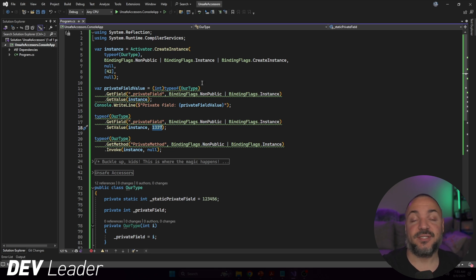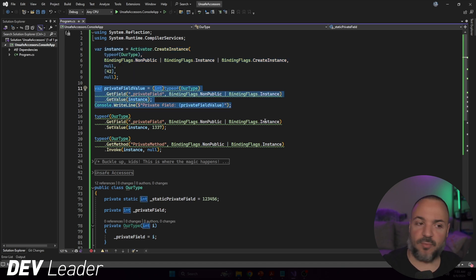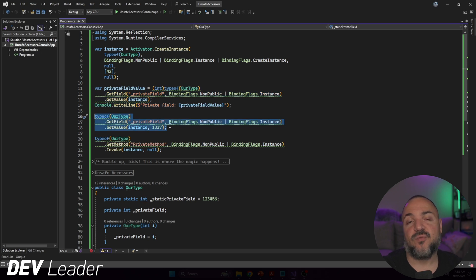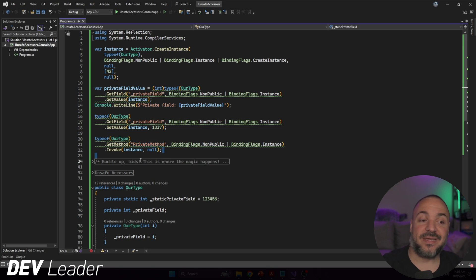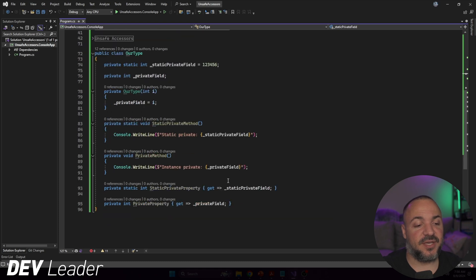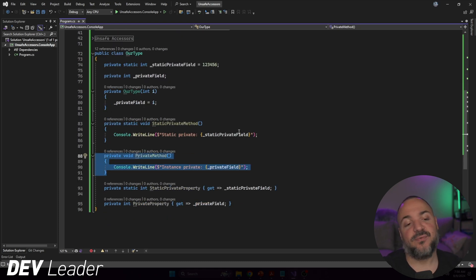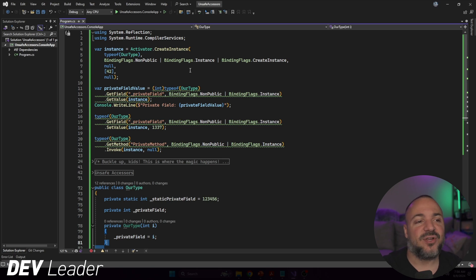On line 15 I'm setting that private field to 1337. So thinking through how this object changes: I create it with 42, get that 42 back and print it, then set it to 1337. When we go to line 20 through 22, we get the MethodInfo for the private method and invoke it — we should see 1337 printed because line 88 through 91 prints out 'instance private' followed by the private field value.